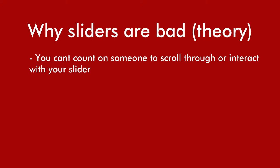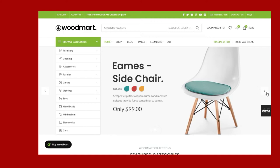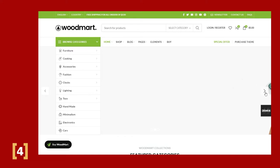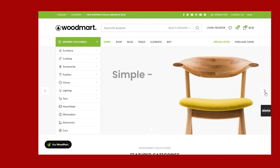The next reason why sliders are the spawn of Satan is that people often have something called banner blindness, especially with image sliders. Because people are so used to seeing ads and large banners on websites, users ignore and scroll past them. So if your slider looks roughly like a banner or even an ad, there's a good chance people are unconsciously scrolling right past it.